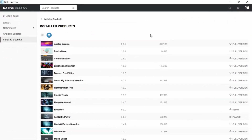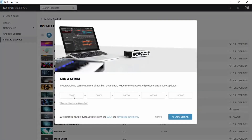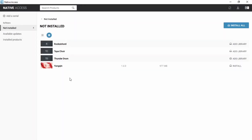To use such a product, we will have to add it in Native Access. In order to add the products, we will have to copy the product serial number from their website and paste it here. After clicking on Add Serial, we will be taken to the installation process. As you can see, I have four products that are not yet installed — these are all libraries.